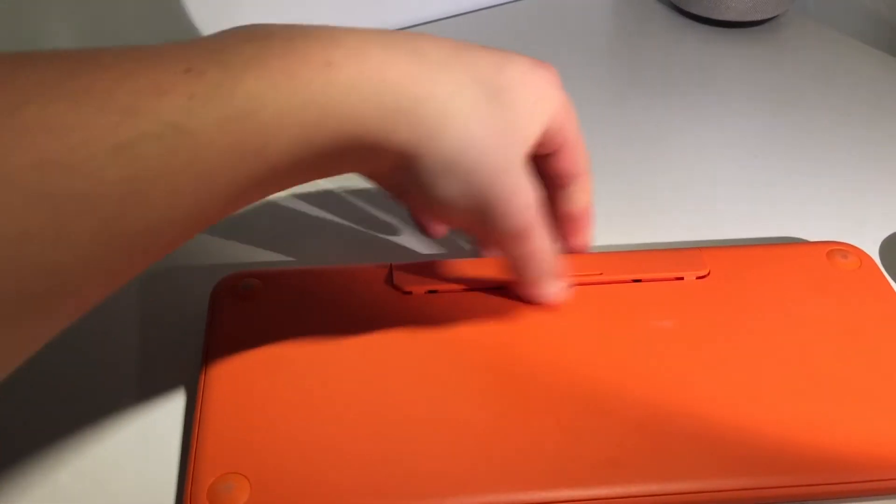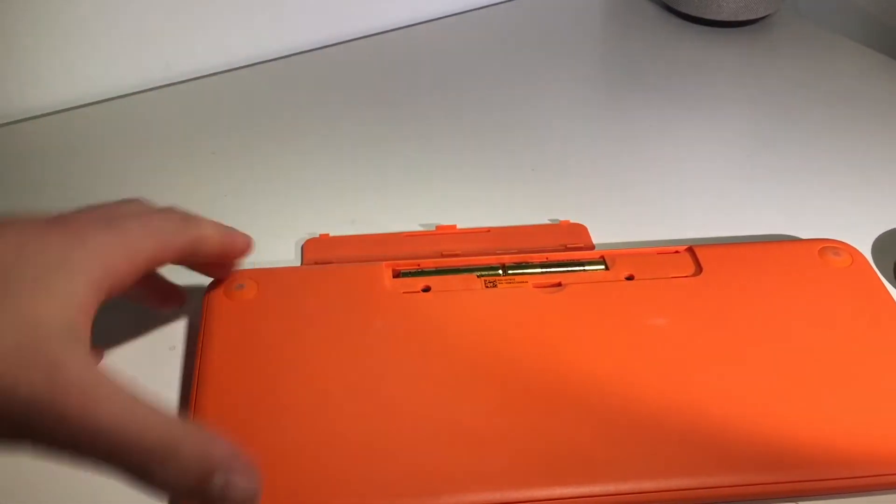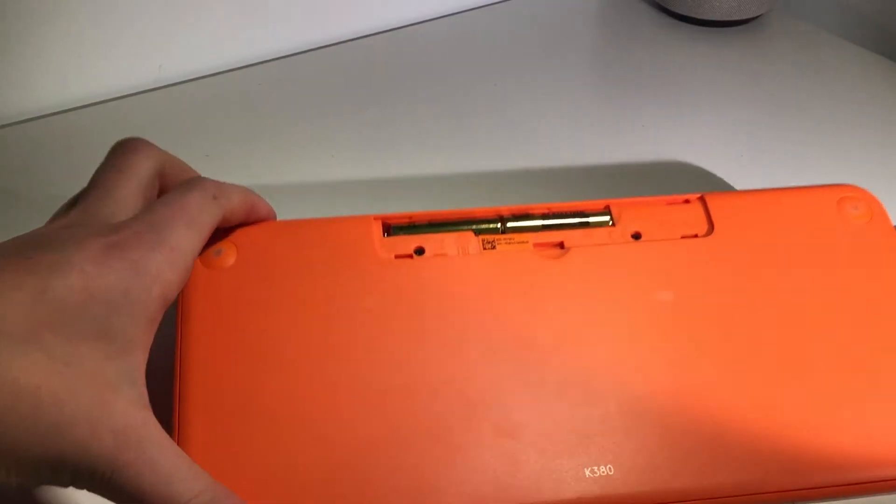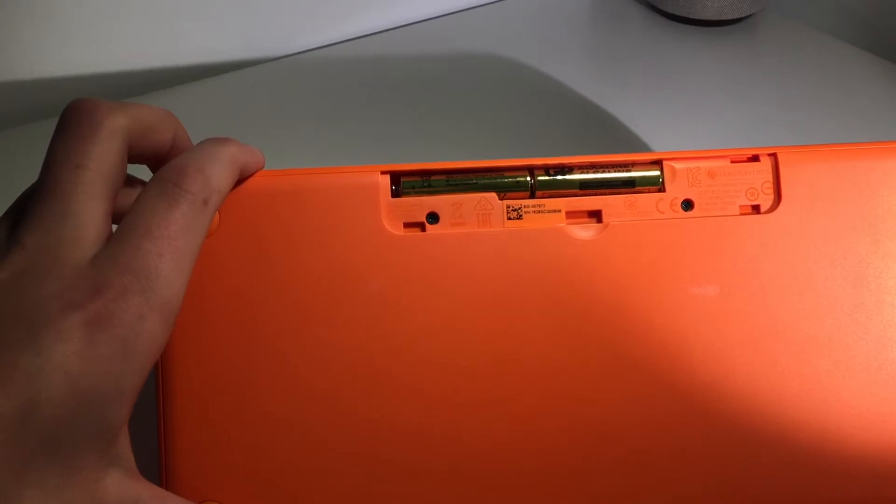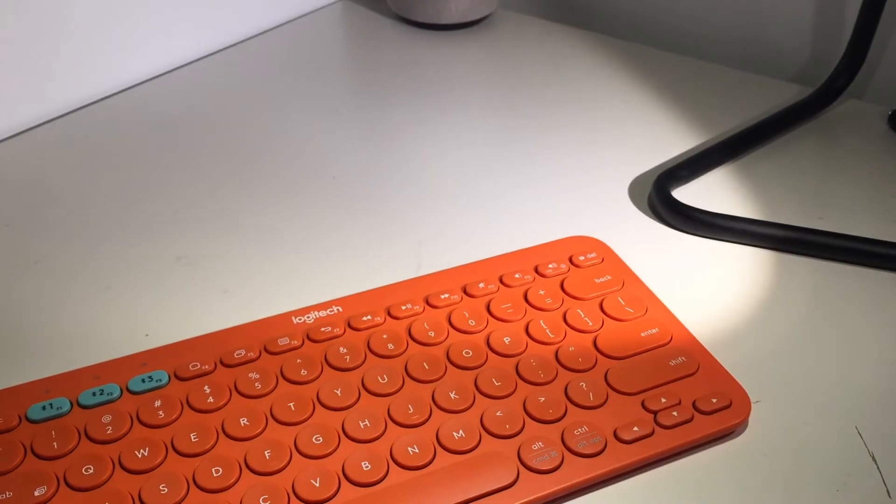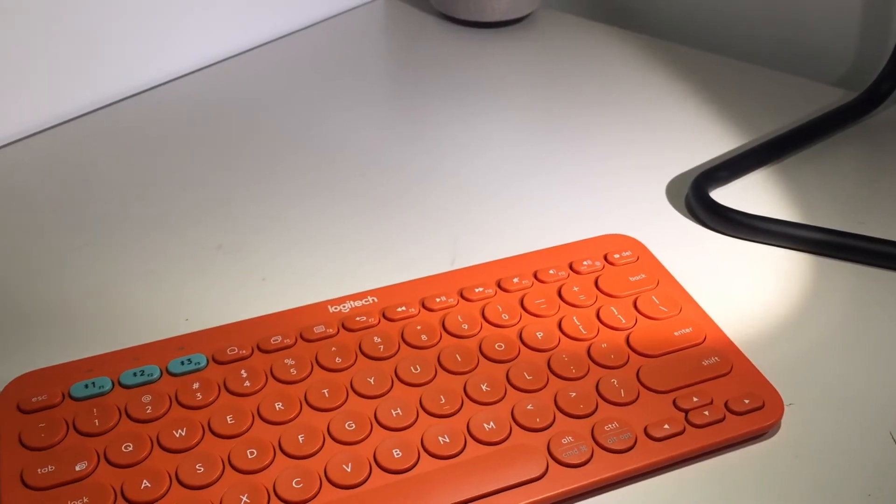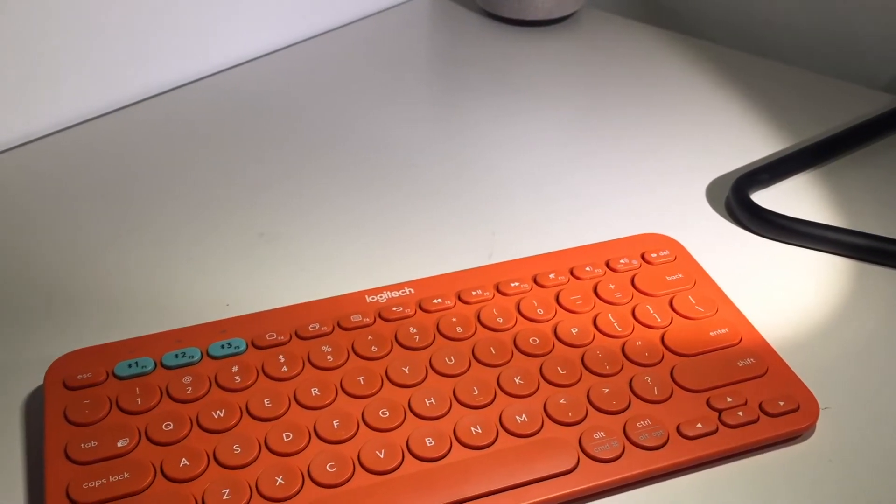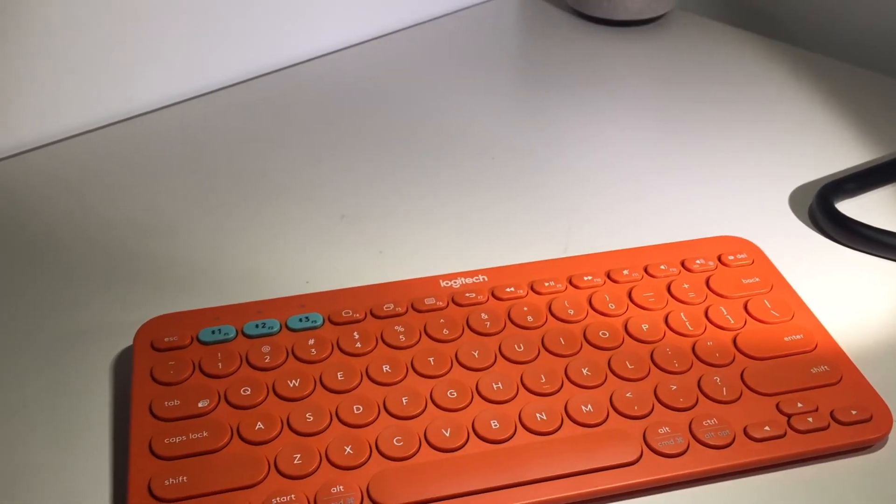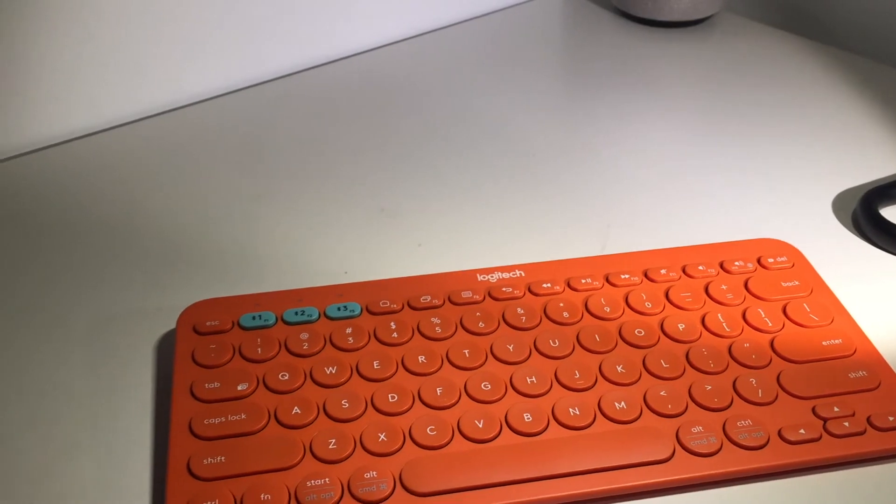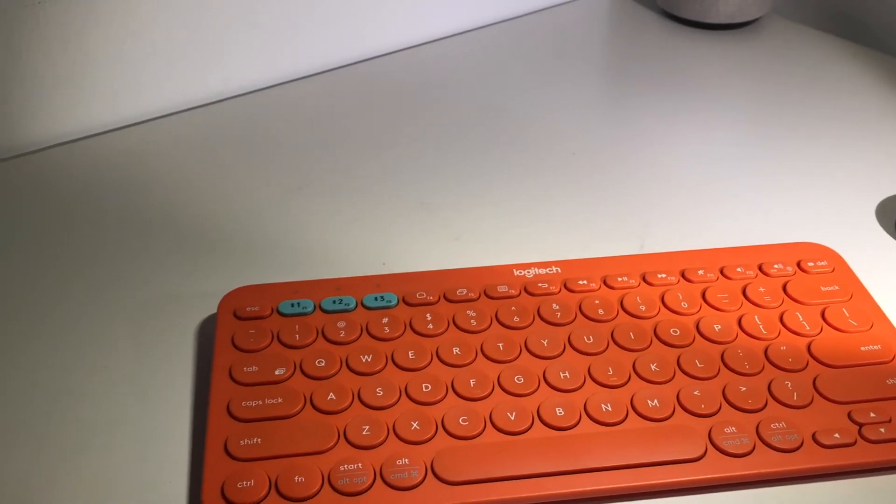Of course, when you run out of battery you can simply switch the AA batteries for new ones. The Logitech K380 is probably the best wireless keyboard you can get for the price and I highly recommend it.